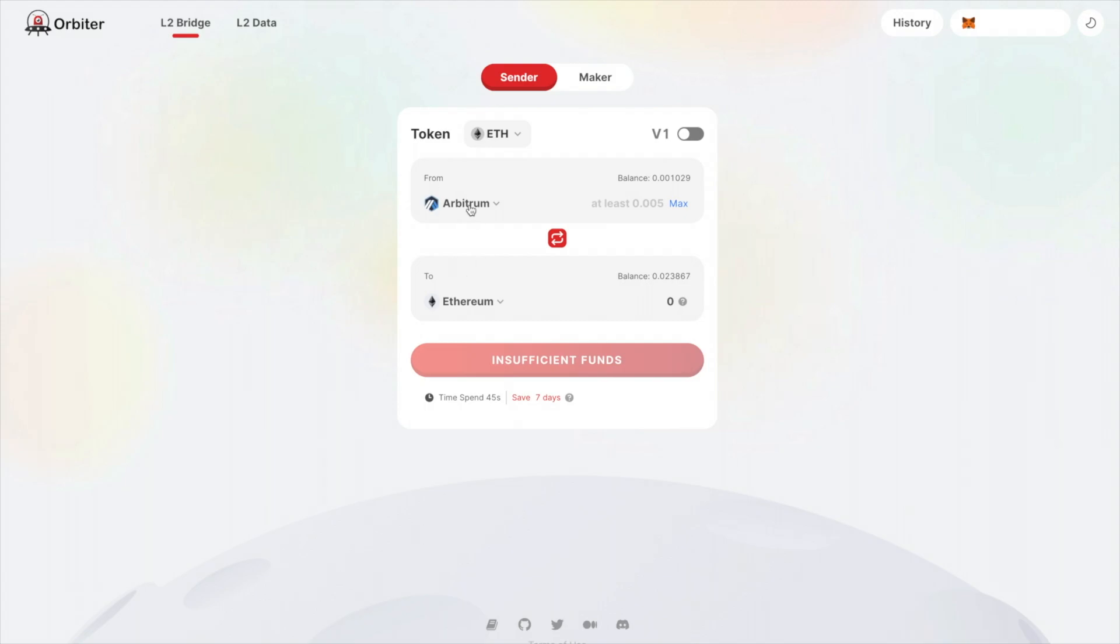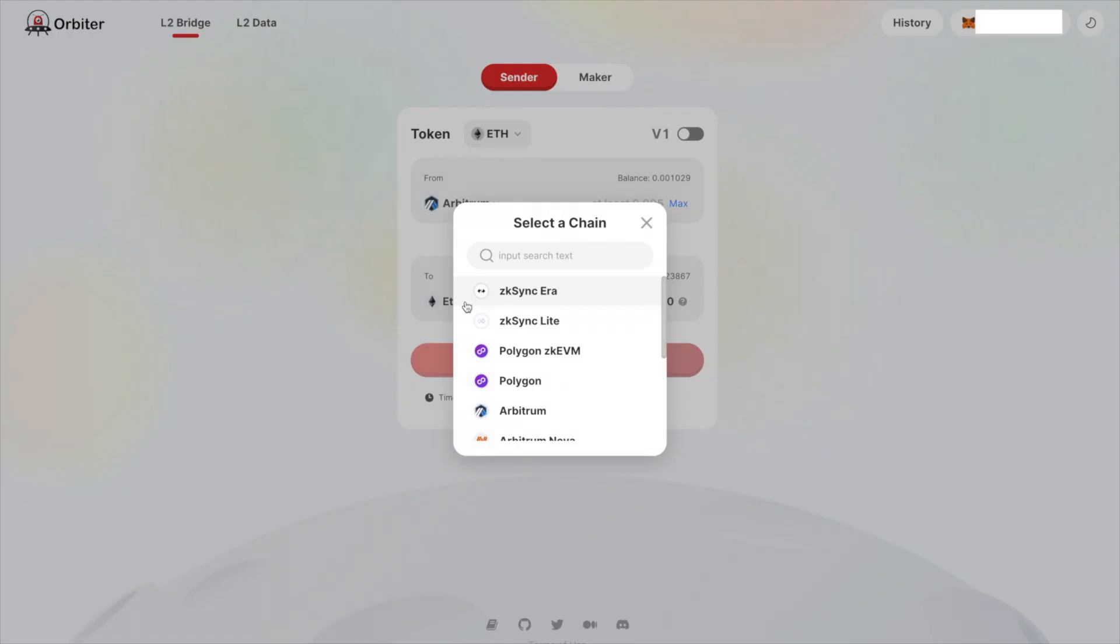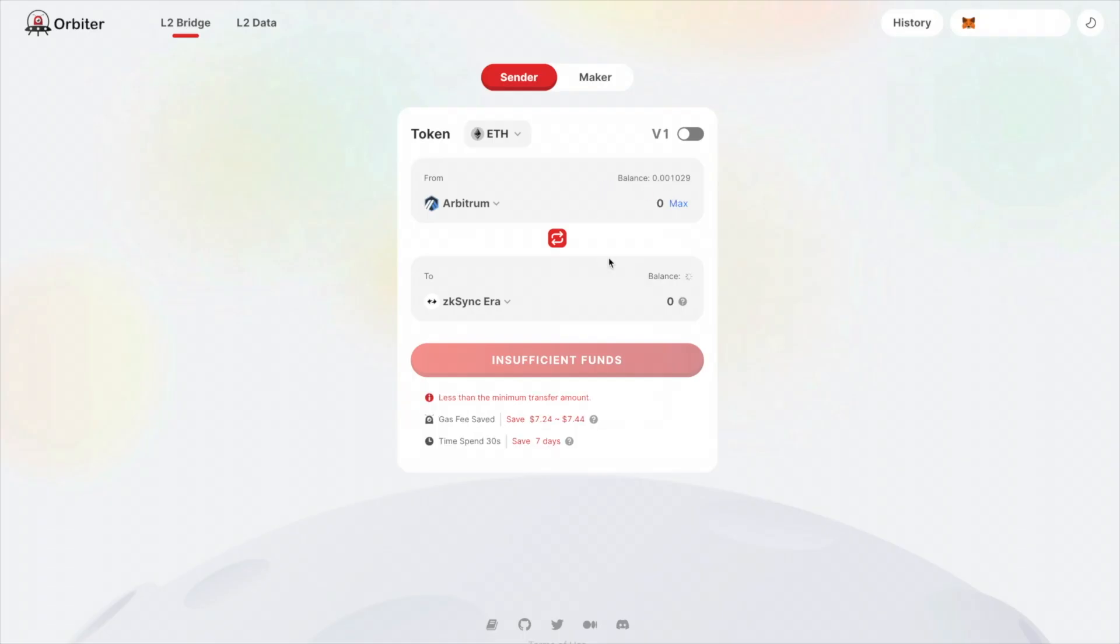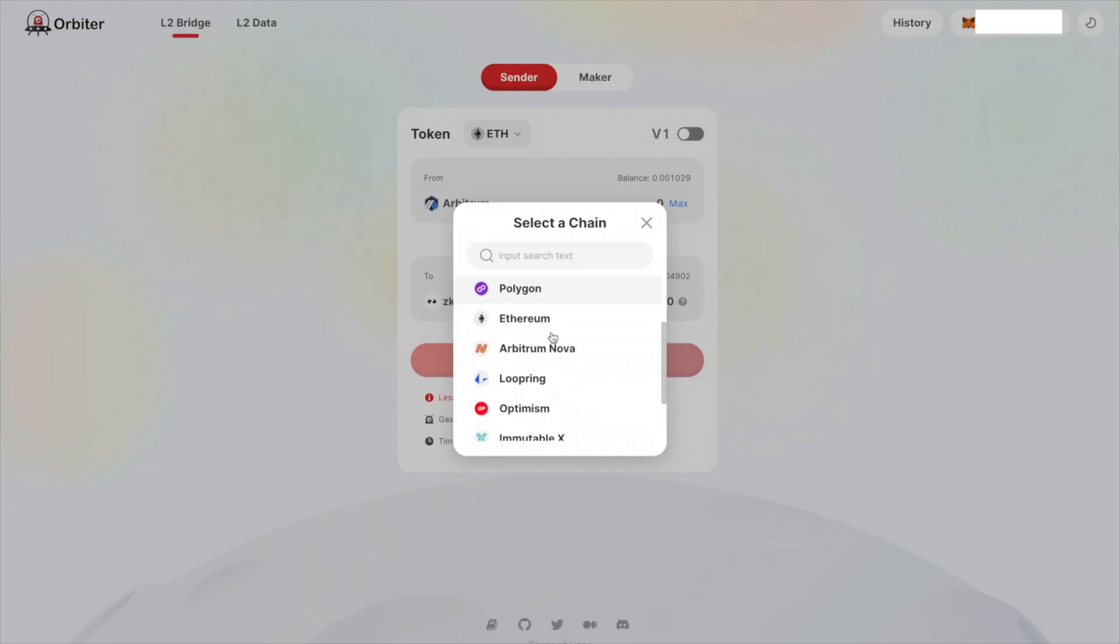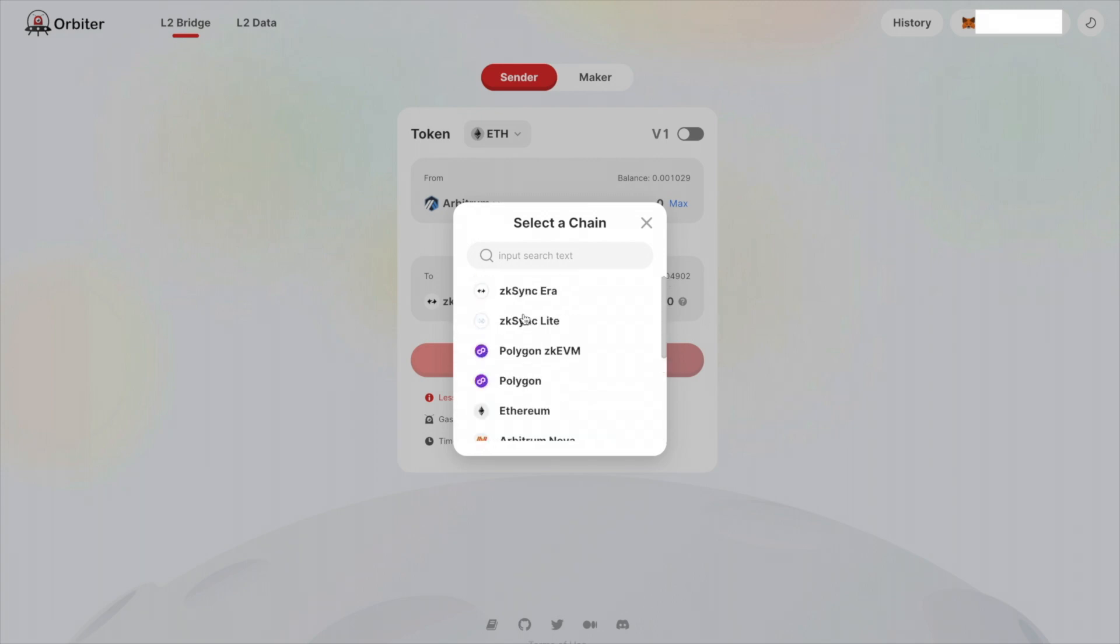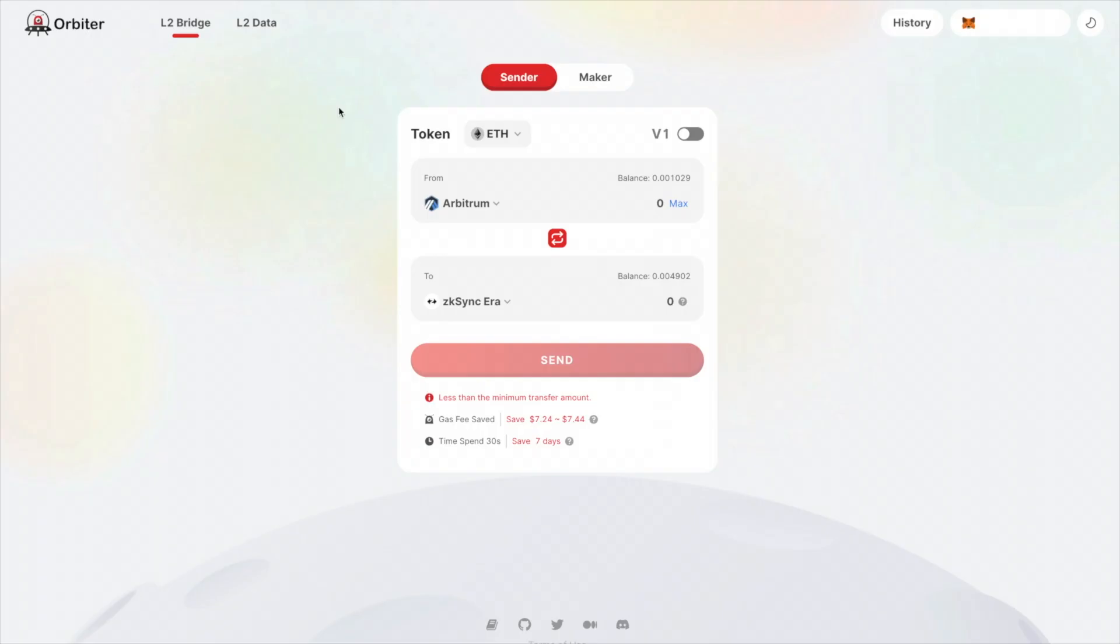So right here, you can go from Arbitrum and then you would just click ZK Sync Aira, put in the amount of funds that you want to send and then click send. Now, if you don't want to use Arbitrum, it also supports Polygon, Optimism, BNB Chain and other networks where you can get low fees. And as a bonus, Orbiter Finance has an airdrop coming as well. So by using this platform, you might be eligible to qualify for that.